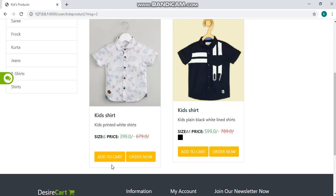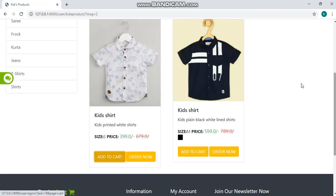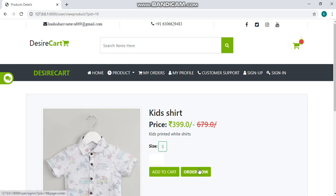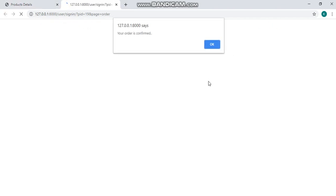You can add these products to your cart or you can order them by clicking order now. Once you clicked on this, your order will be confirmed.